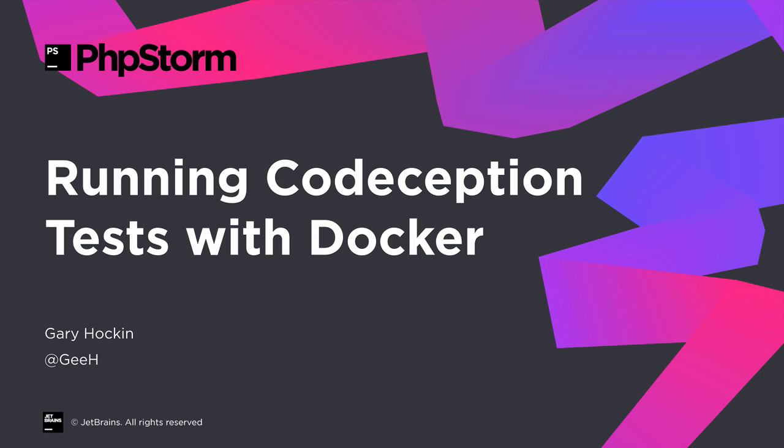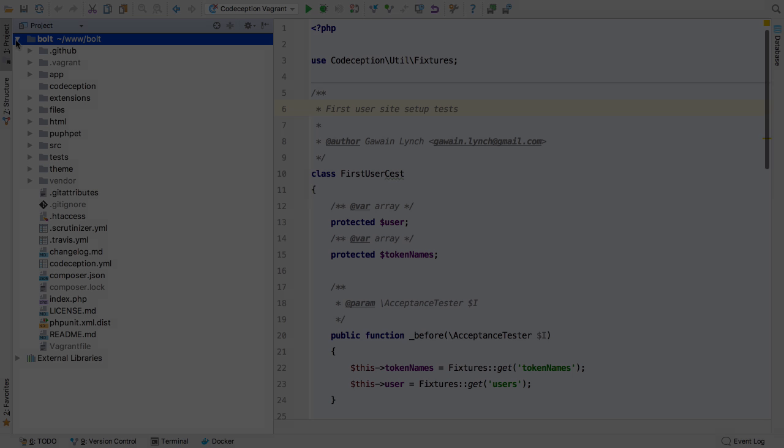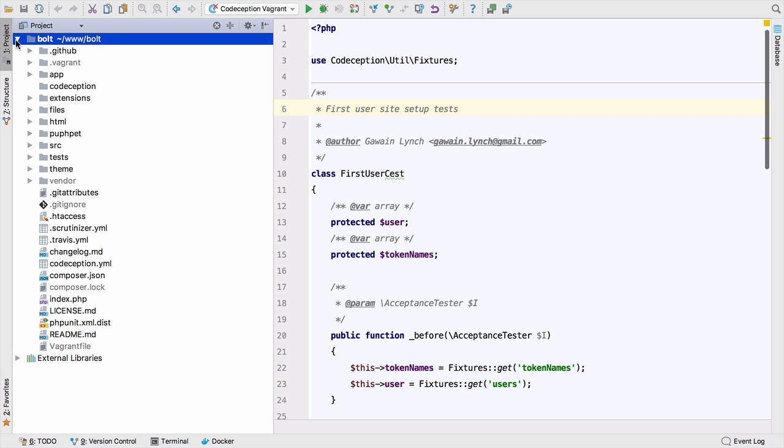So here we are back at the Bolt CMS. This time we're going to run Bolt's Codeception acceptance test using a Docker interpreter to run the acceptance tests from within a container. The way that Codeception is run in Bolt CMS is with a module that doesn't actually create an HTTP request to a web server and parse the response.